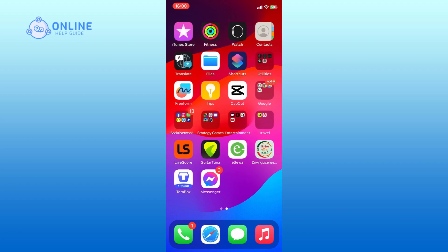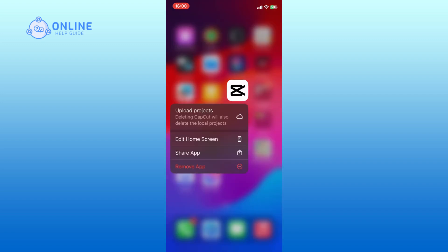Tap on the CapCut app and hold onto it until a menu appears. In the menu that appears, select the remove app option.